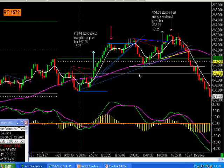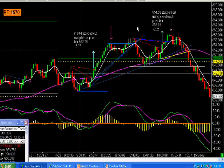So everything else is still in alignment according to the description that we have in the e-book for setup number one, except in this case we didn't drill down on our 200 tick chart to get in.